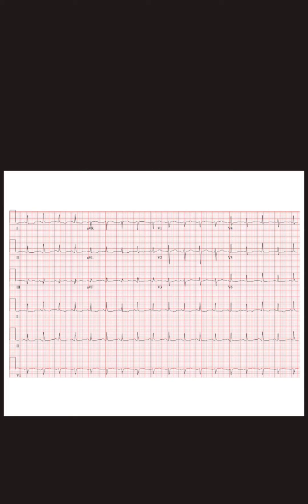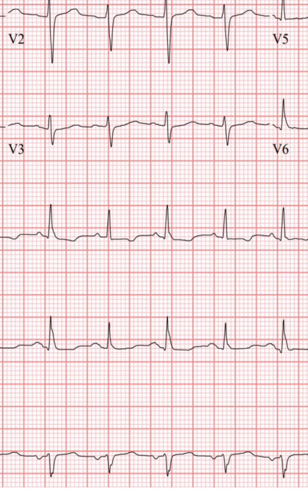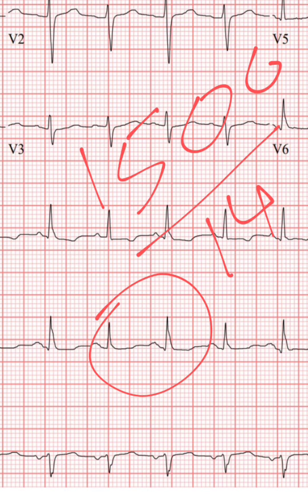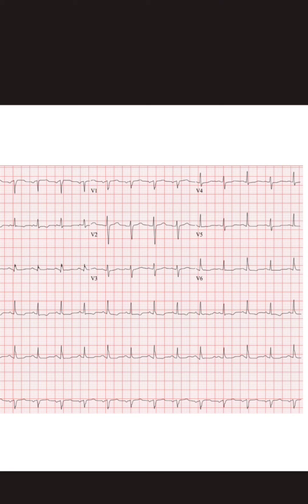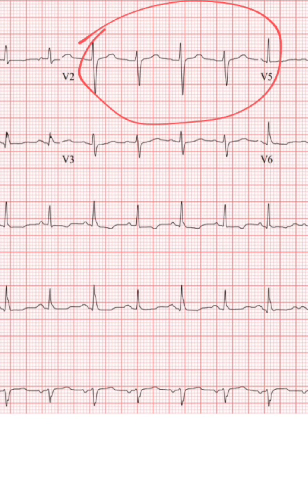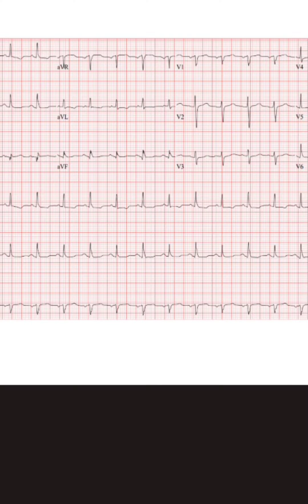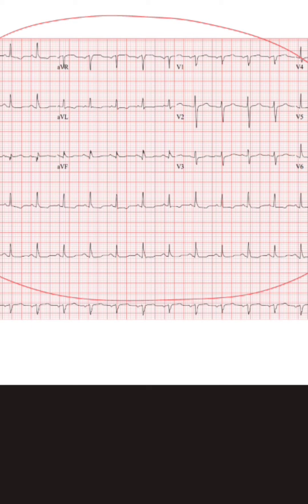Here is an interesting ECG. As you can see, there is sinus tachycardia, P waves are visible, electrical alternance is best seen in multiple chest leads, and the QRS voltage is diffusely low.